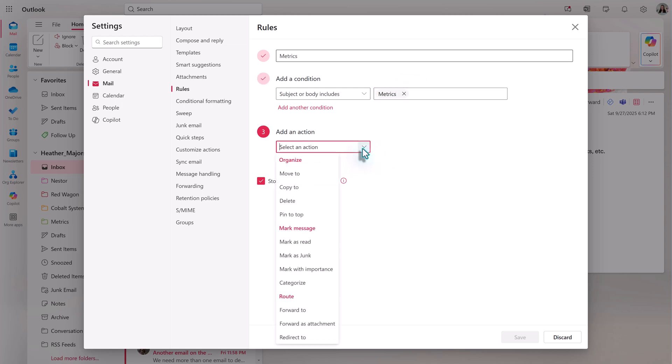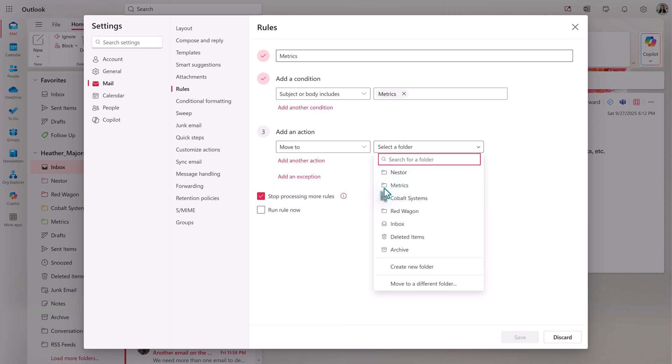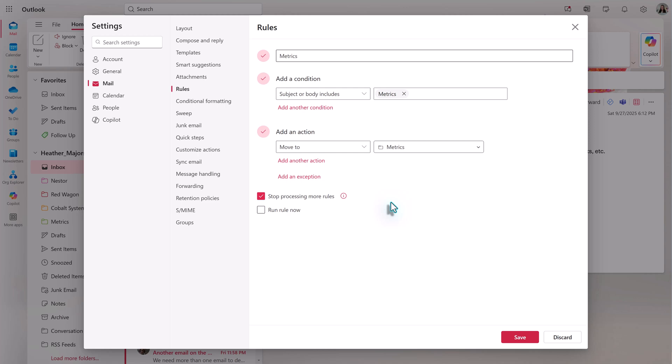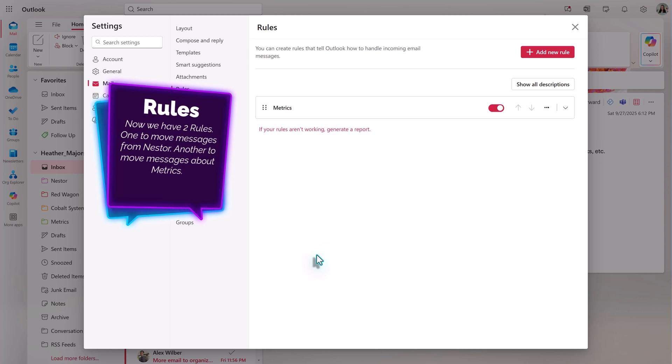Let's select the subject or body includes. Then in the second criteria box for the condition, type the word metrics. For the action, choose Move To. Then click the drop-down to select a folder and choose the metrics folder. I know there are messages already in my inbox that match this rule, so I will place a checkmark next to Run Rule Now, and Outlook will gather up the existing emails in the inbox and move them. When the next message arrives that matches the rule, it will automatically go to the selected folder.